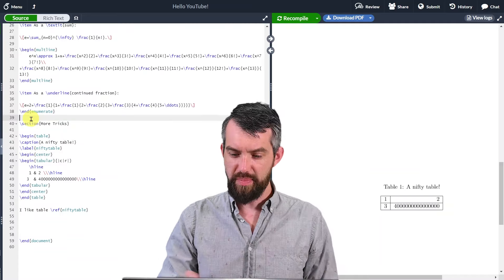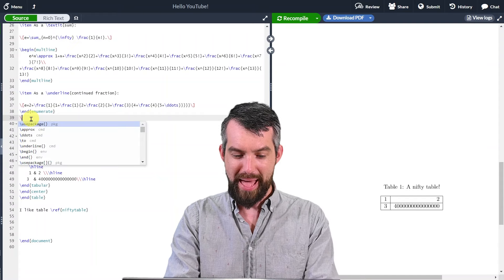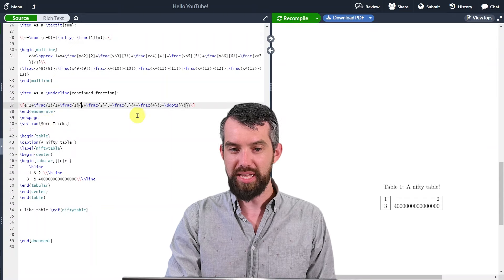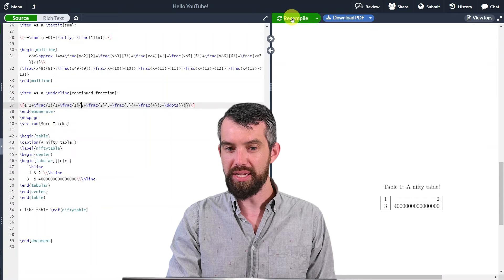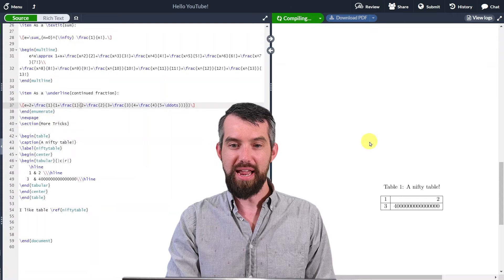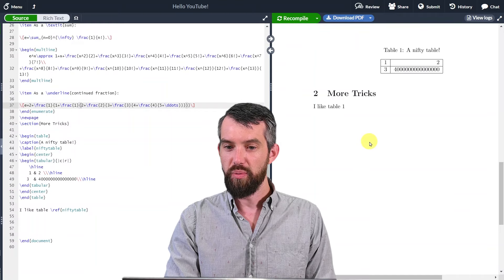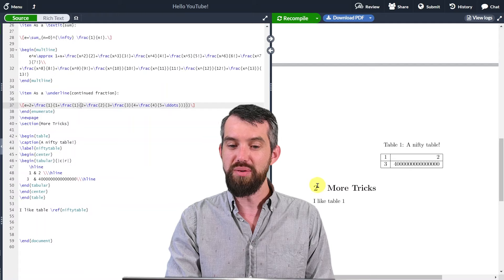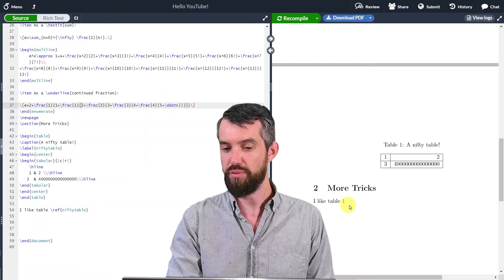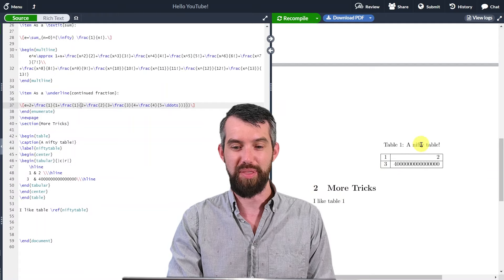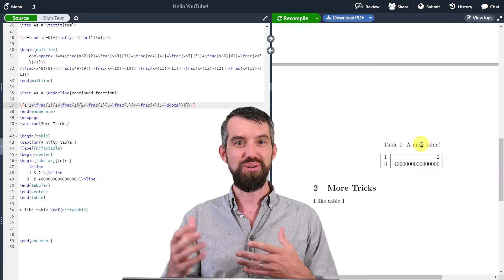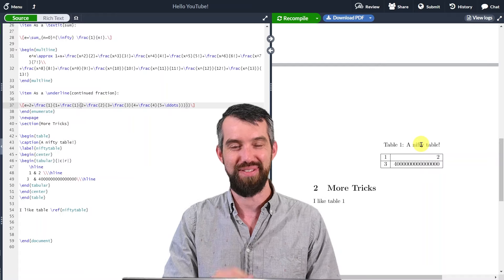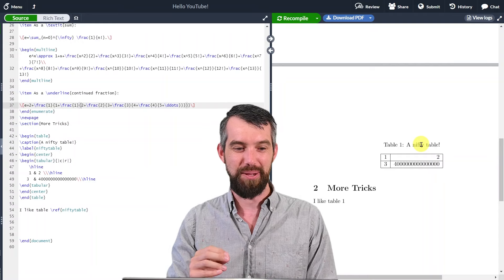To force things onto the same page, I use backslash newpage right beneath the new section heading. After compiling, the table appears neatly at the top of the new page, followed by the section and the reference. Sometimes you can manually force things to another page when layout isn't quite lining up.